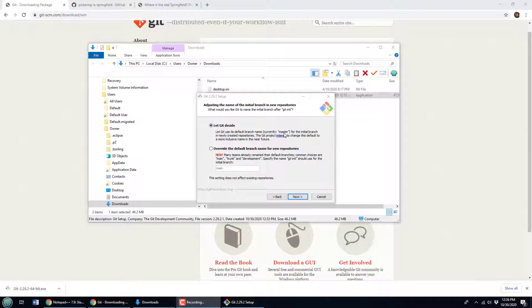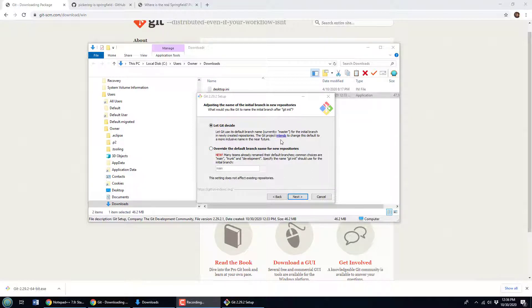Right now the default seems to be master, but you can override that maybe to match your new GitHub repositories with main or something else. Nothing special about that master branch other than it's just the first one created. I'm going to leave that as is for now.